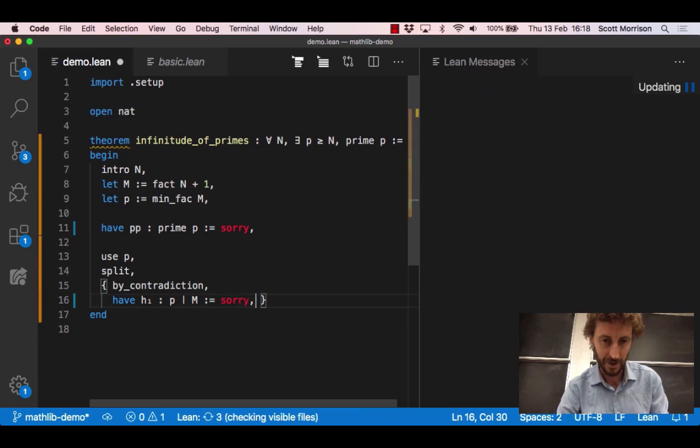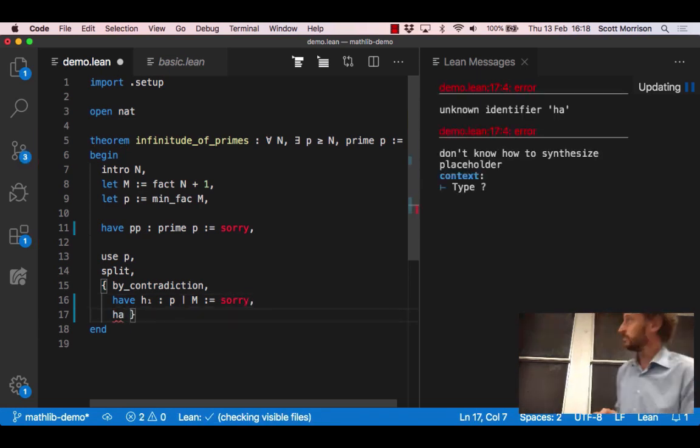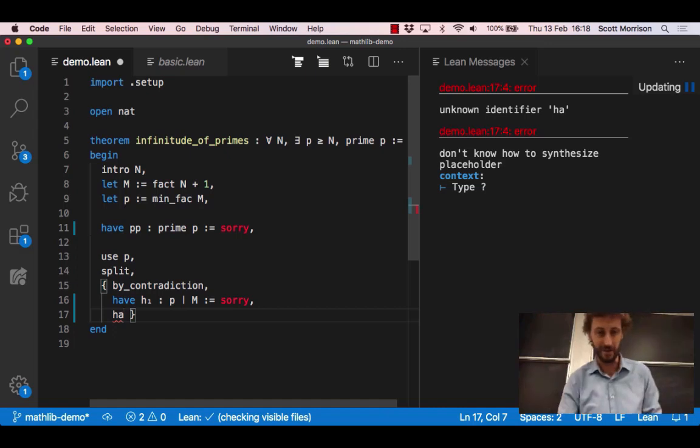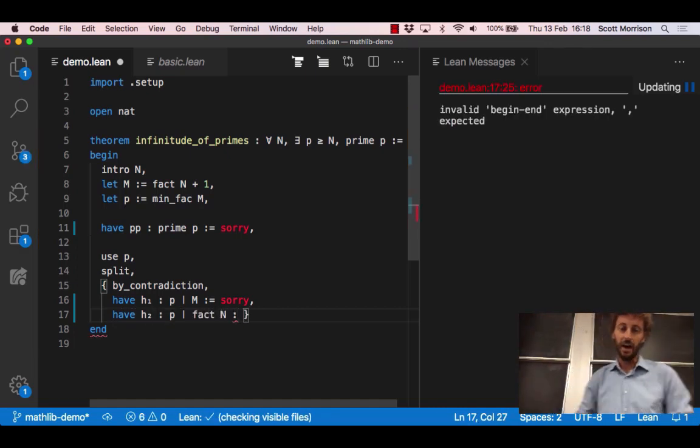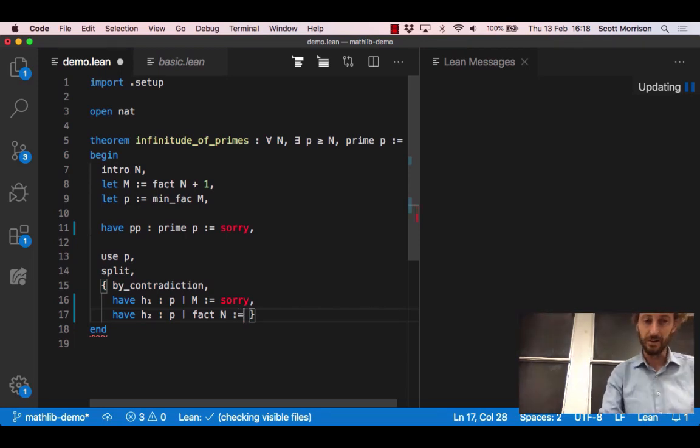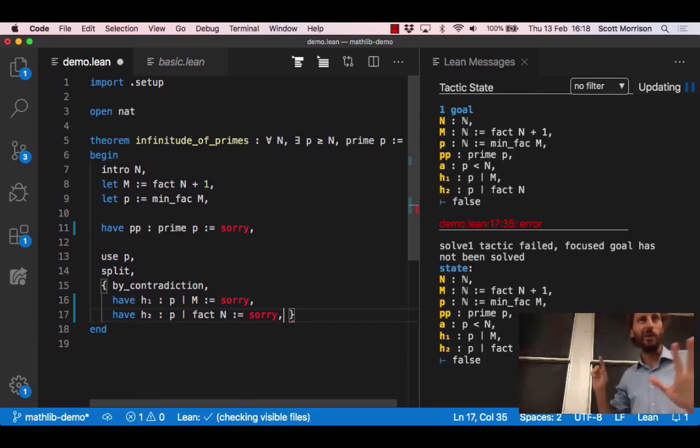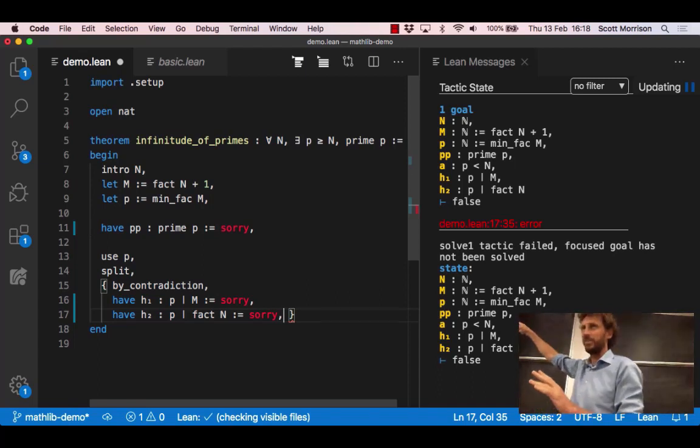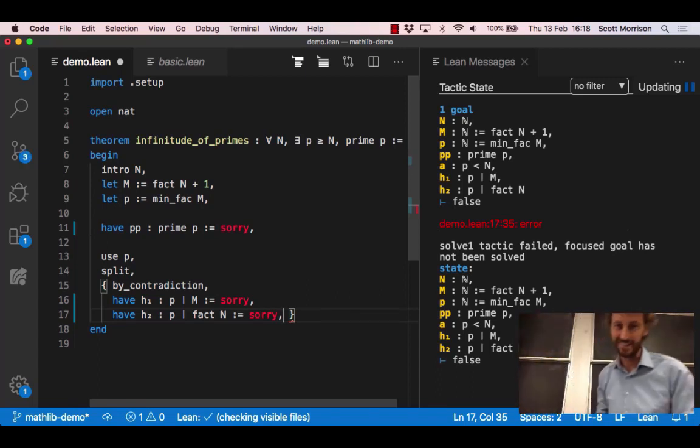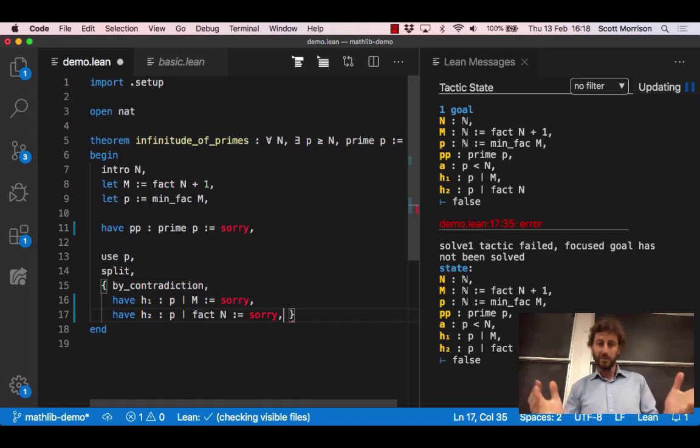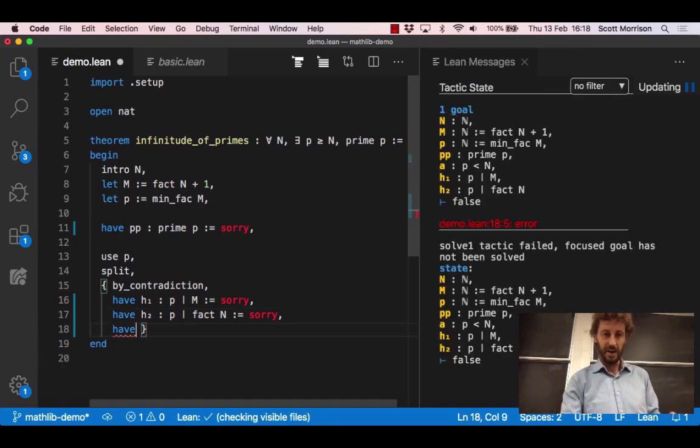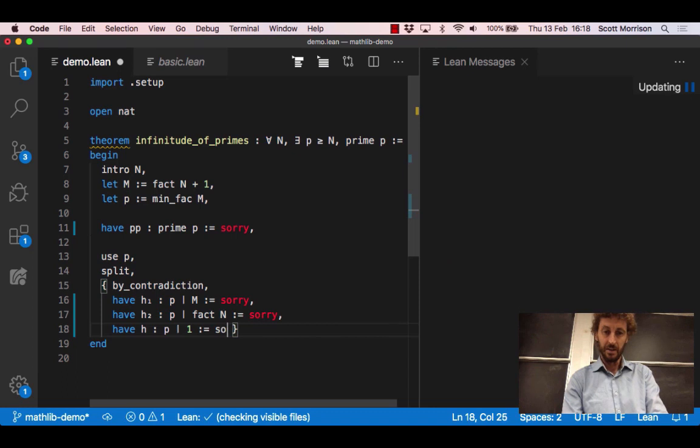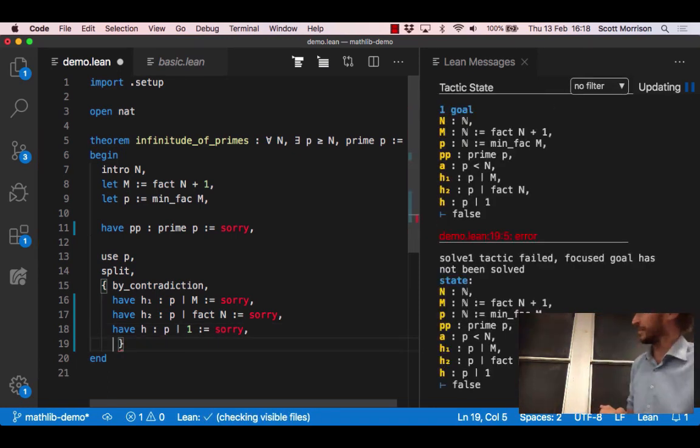So before that we had to prove that p was at least n. Now we know this extra hypothesis that the computer named a for us, p is less than n, and then it should be proven false. Let's do some divisibility arguments. Let's use the fact that p divides m. That should be easy because we chose p as a divisor of m. And we should have the fact that p divides n factorial. Again we're going to write sorry but secretly we know how we're going to prove that: using the hypothesis that p is less than n so therefore it divides n factorial.